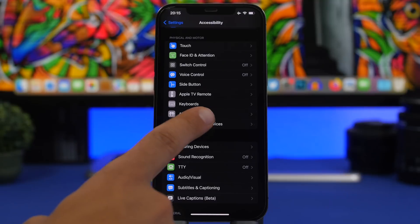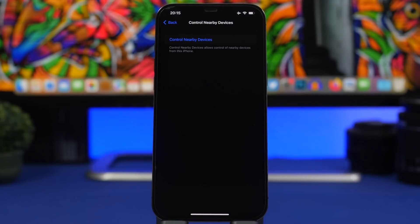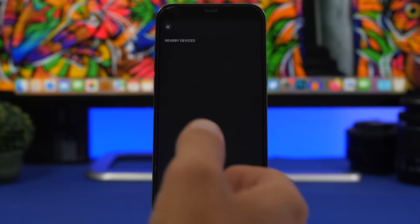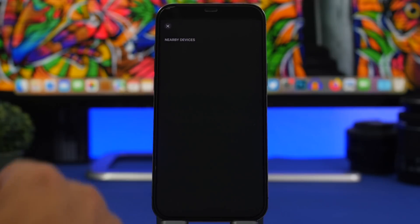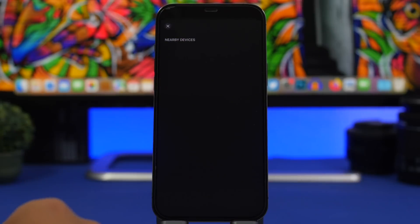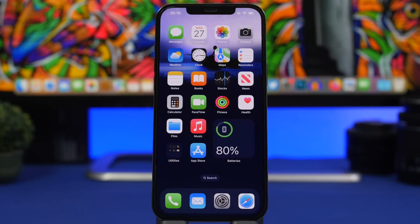Under Settings, if you go to Accessibility, there is now a new section to control nearby devices. This is a new feature Apple has added in iOS 16 that lets you control your other Apple devices — though those devices also need to be updated to the latest betas for the feature to work. From here you can control nearby iOS, macOS, and watchOS devices.